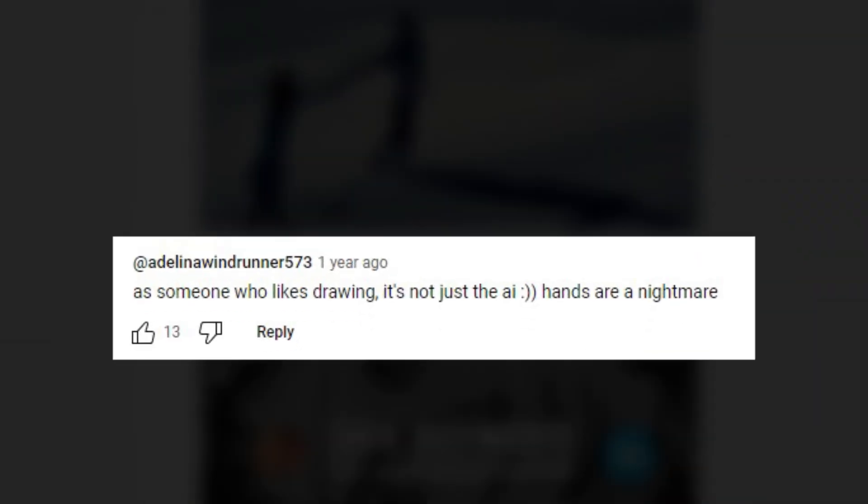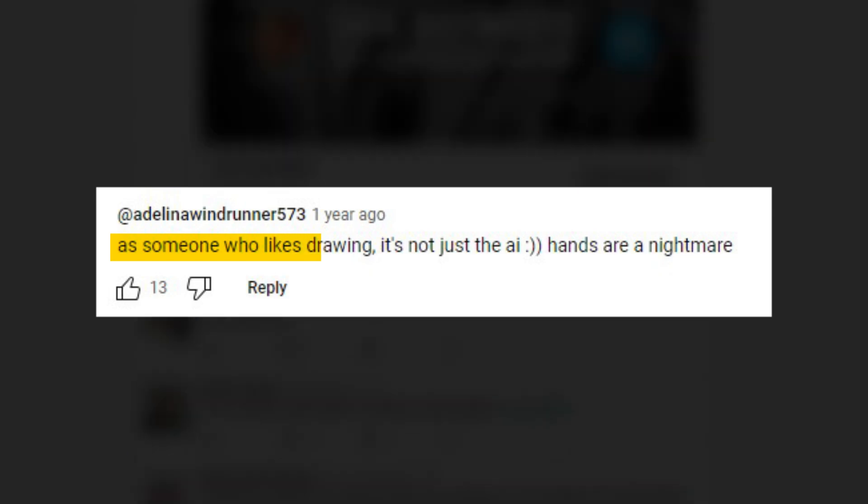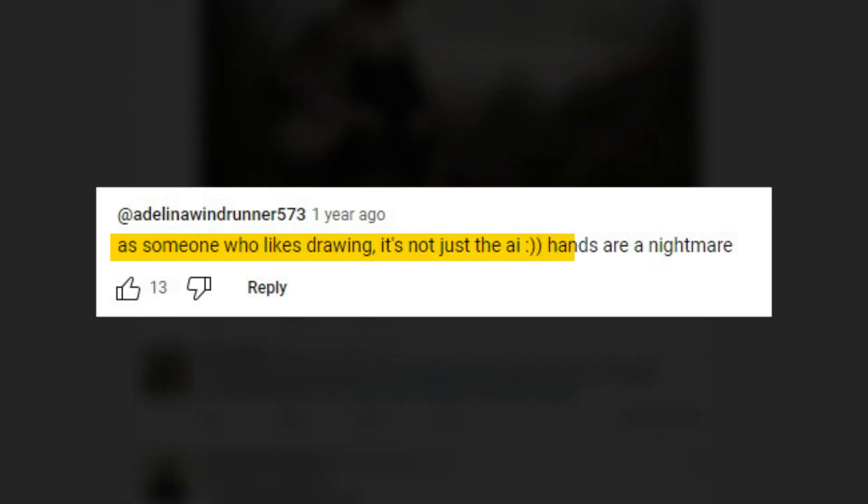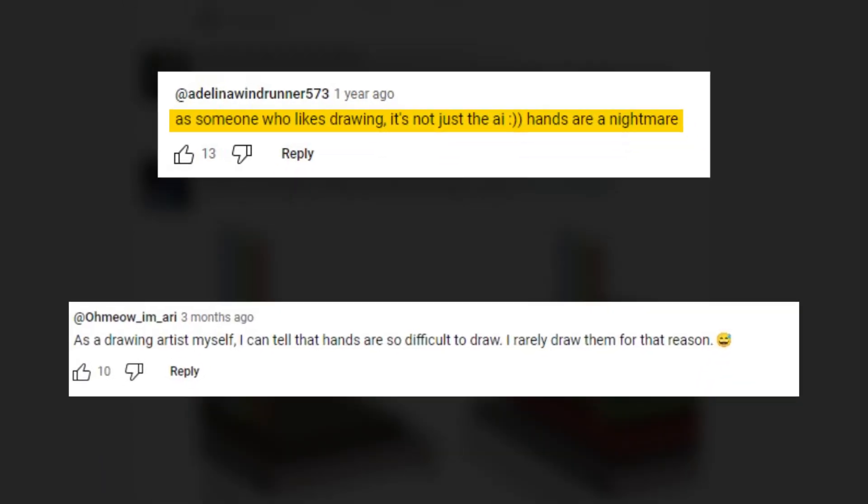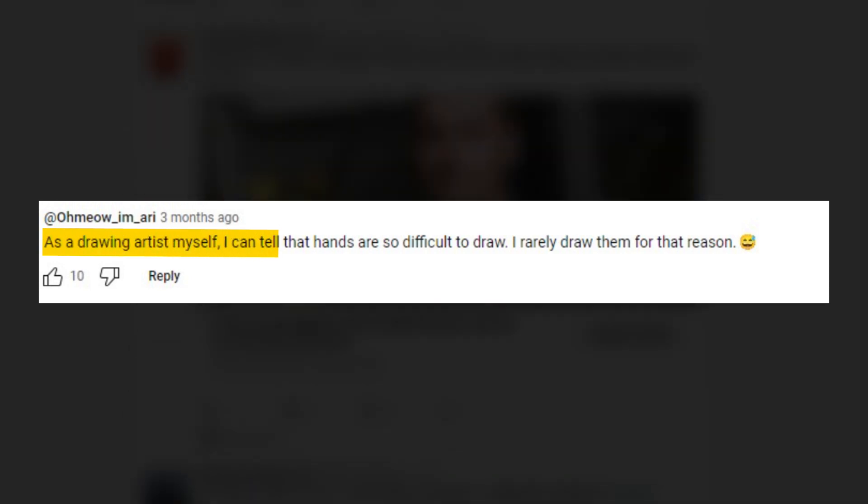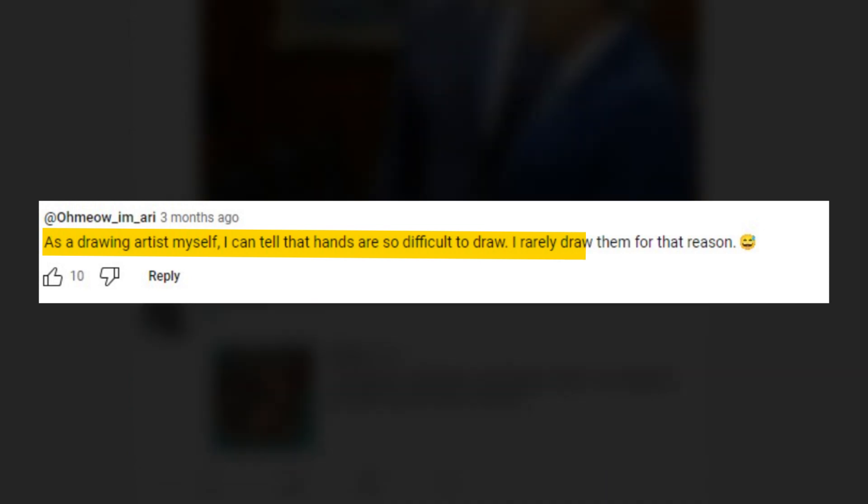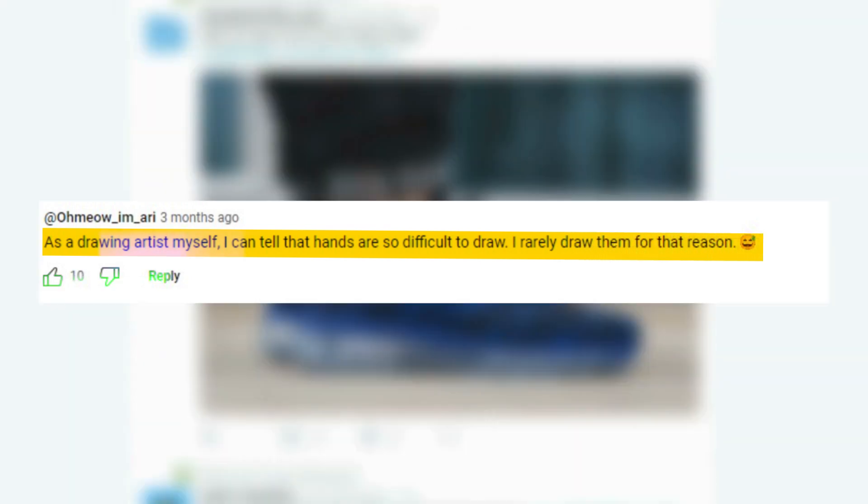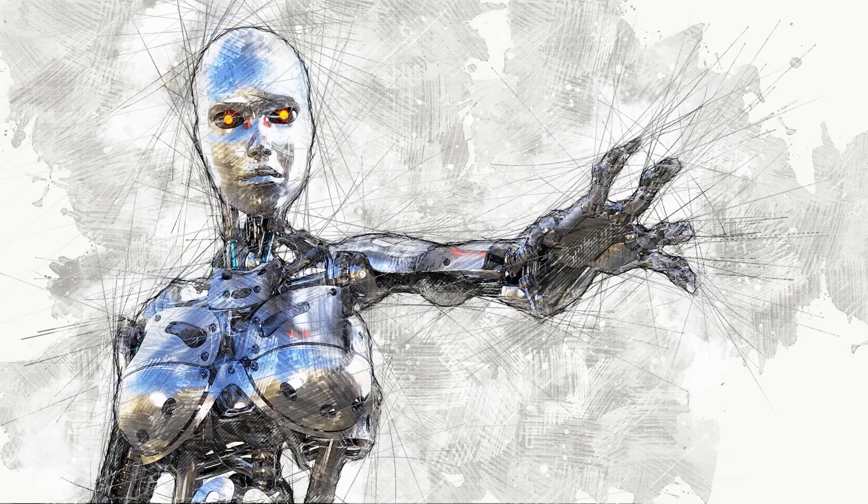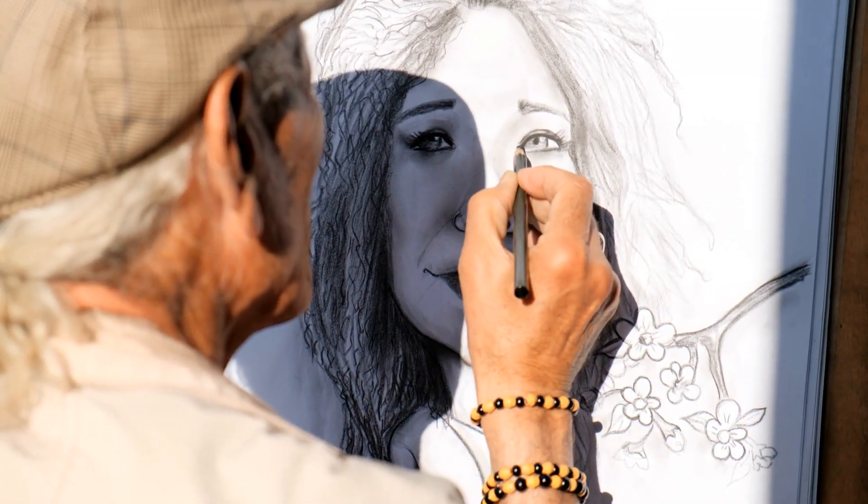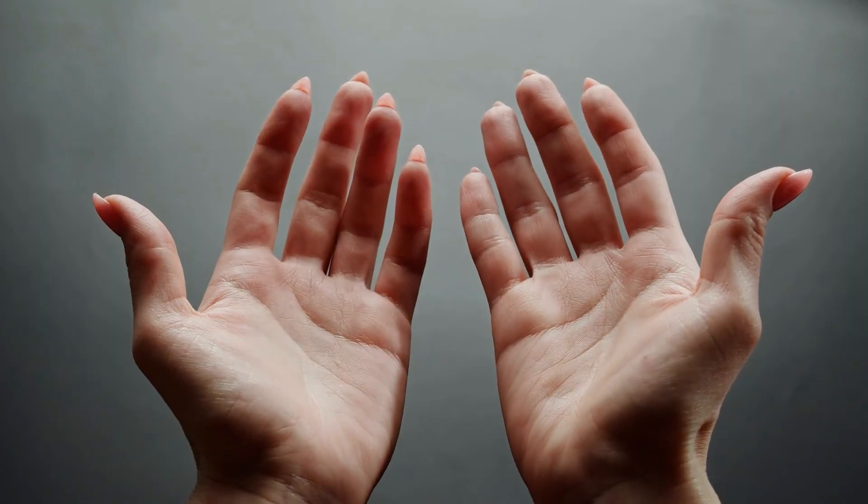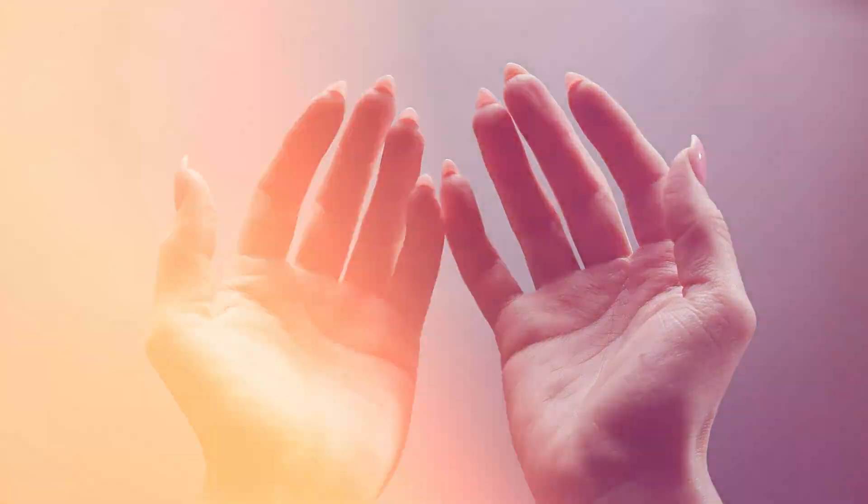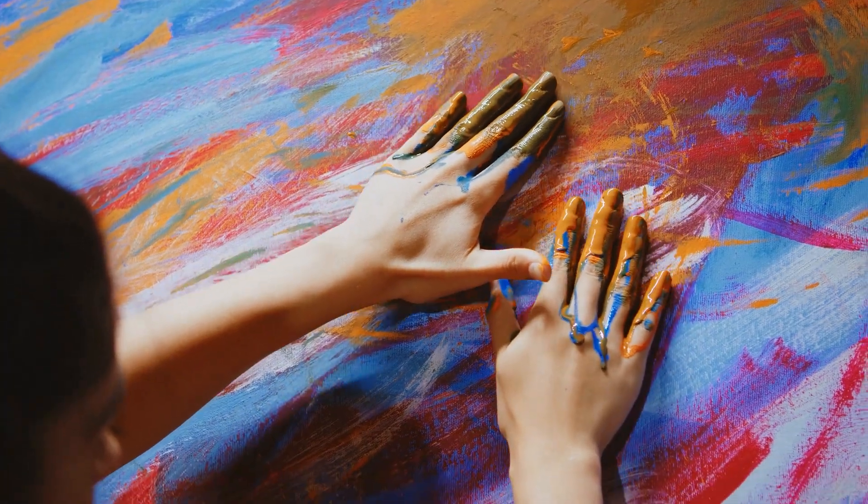One user said, as someone who likes drawing, it's not just the AI. Hands are a nightmare. And another person said, as a drawing artist myself, I can tell that hands are so difficult to draw. I rarely draw them for that reason. These comments suggest that both AI and human artists are in the same boat when it comes to the complexities involved in drawing hands, making it a universal artistic challenge.